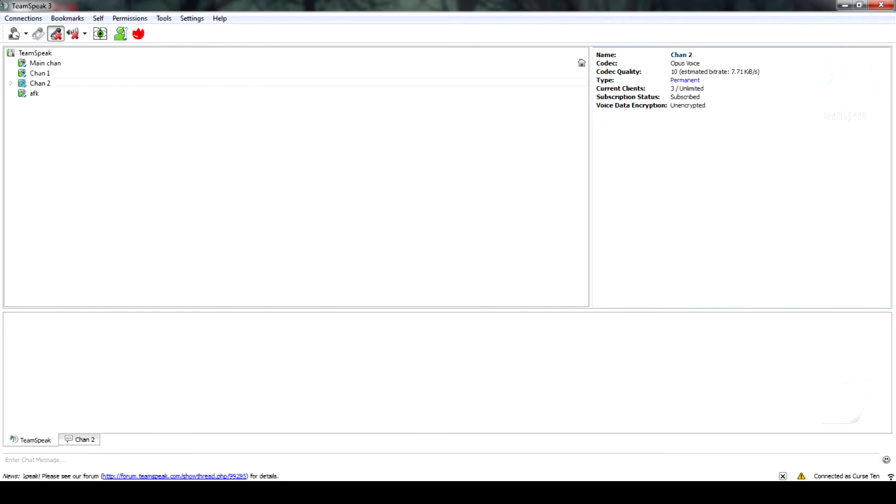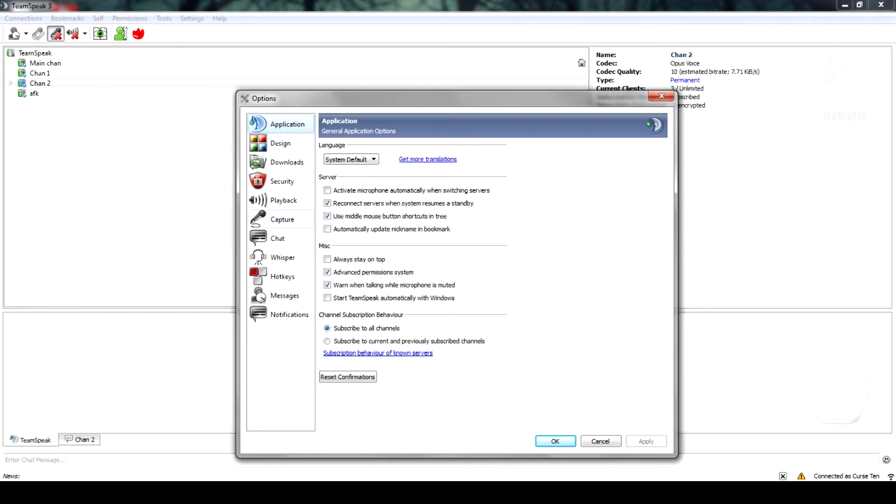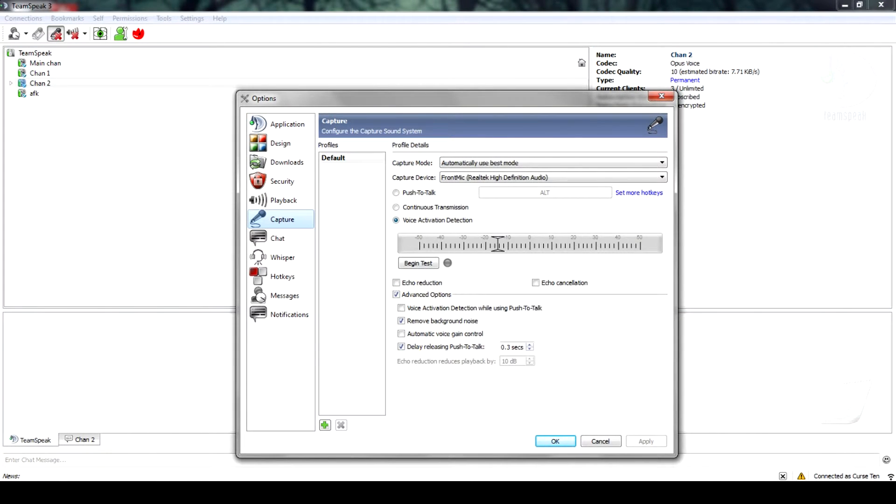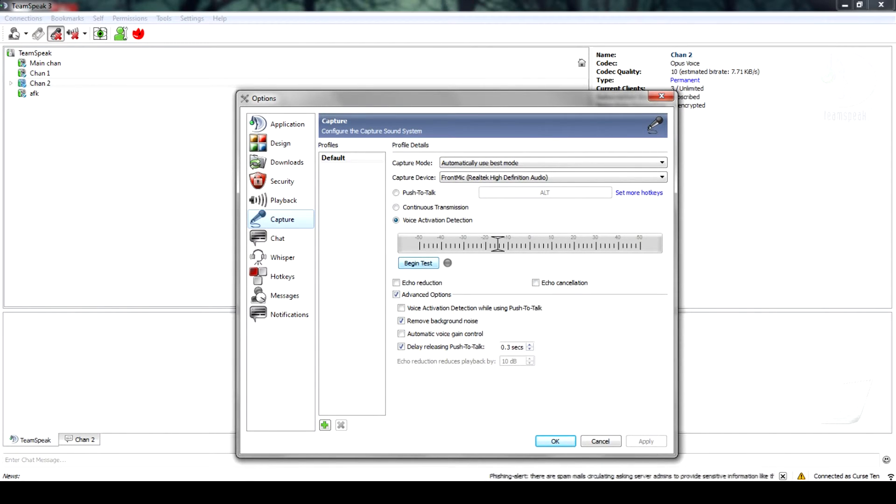First, go to settings and options. Next, click on the capture tab. You will be given three options: push-to-talk, continuous transmission, and voice activation detection. Click on voice activation detection.